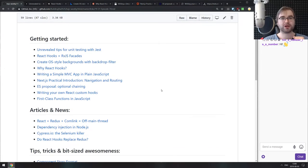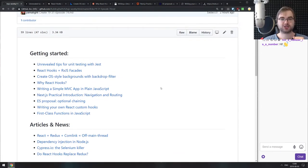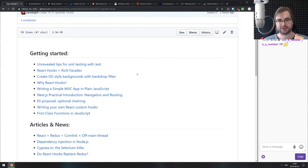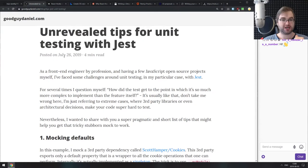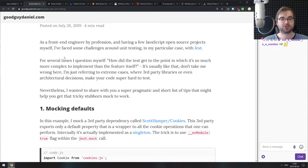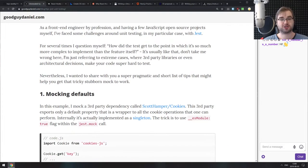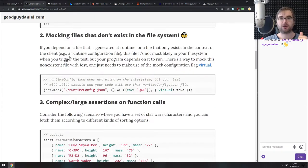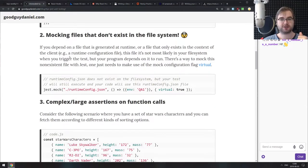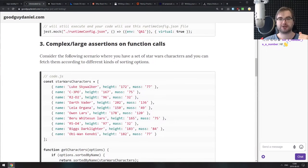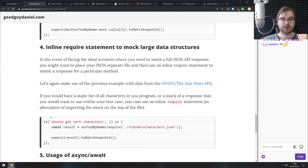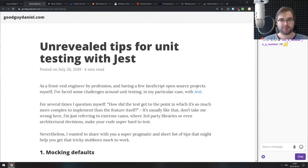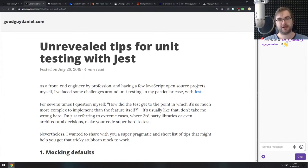We're starting with the getting started section that contains all the articles that will get you started with various topics. The first one today is unrevealed tips for unit testing with Jest. There's some really nice tips if you're just getting started with Jest and don't know all the features it provides, like mocking defaults, mocking non-existent files and modules, and large complex assertions.